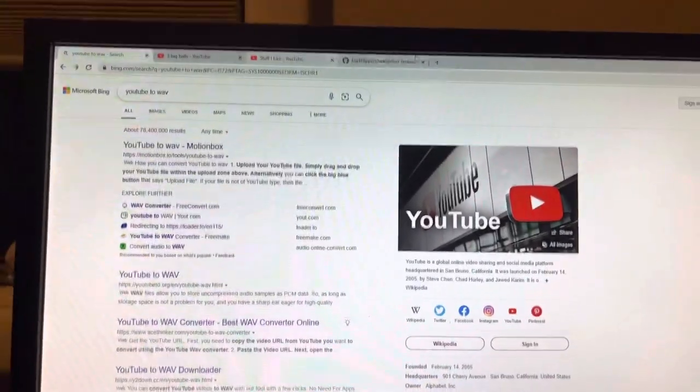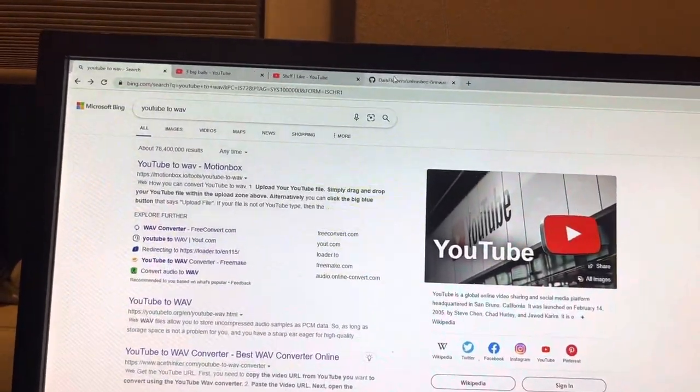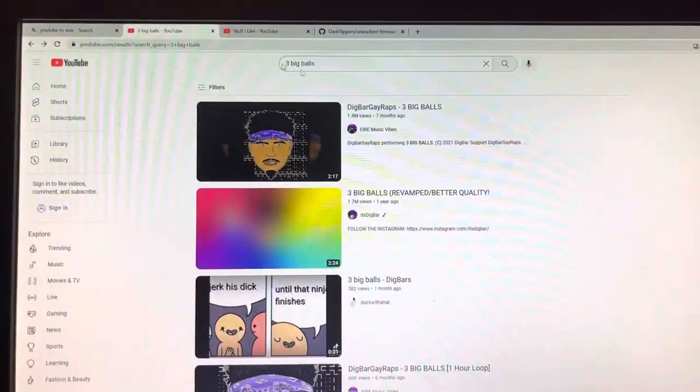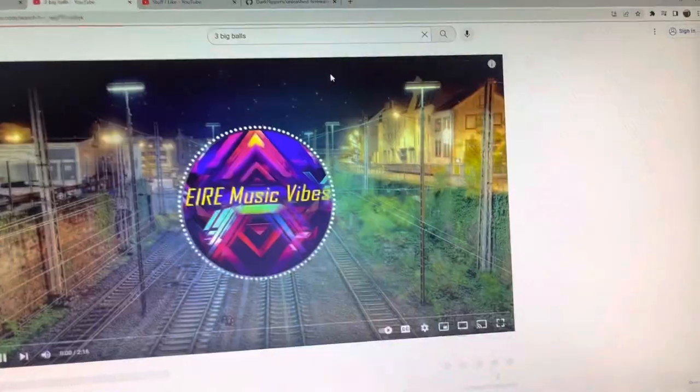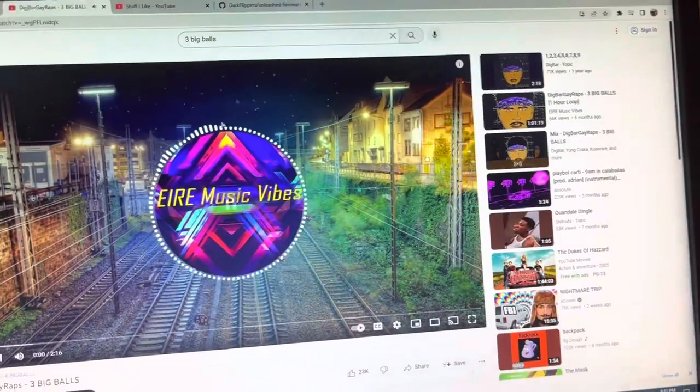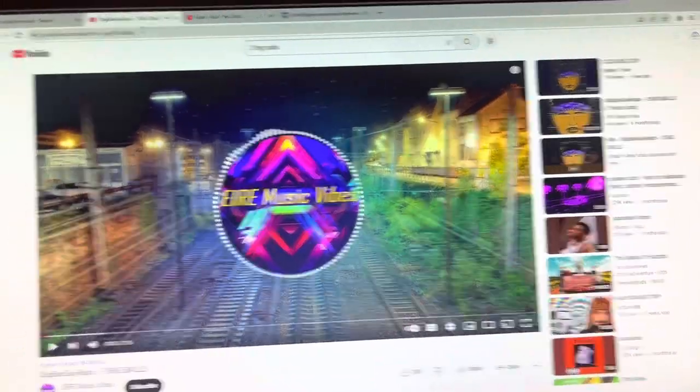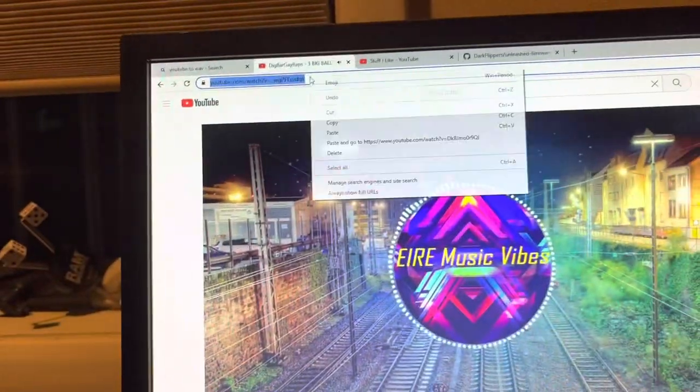So first off, find your YouTube video. Don't ask about it, just don't mention it. Copy the link.